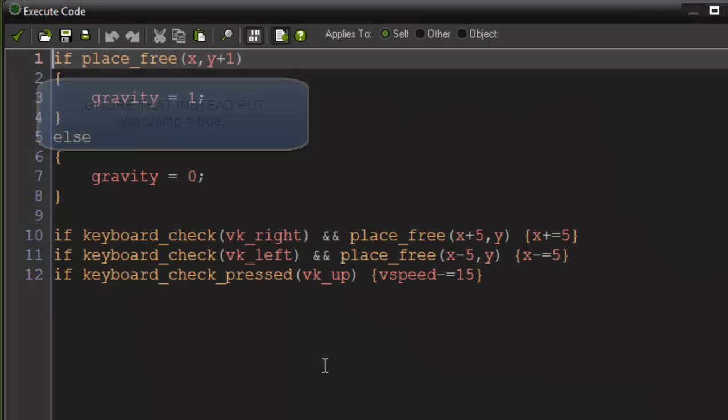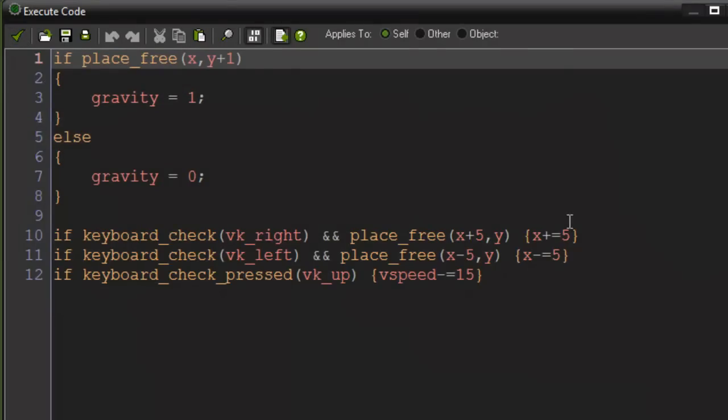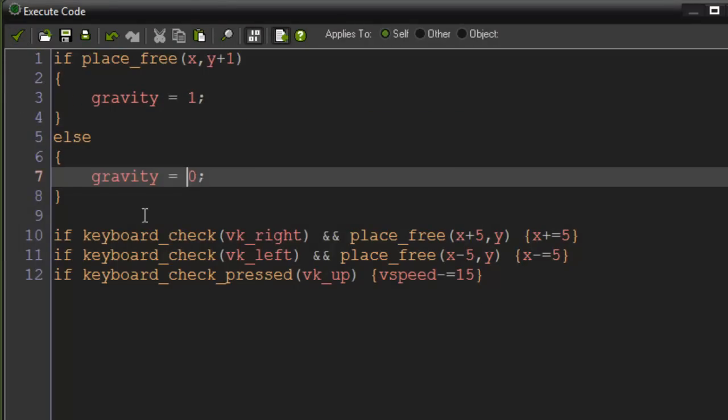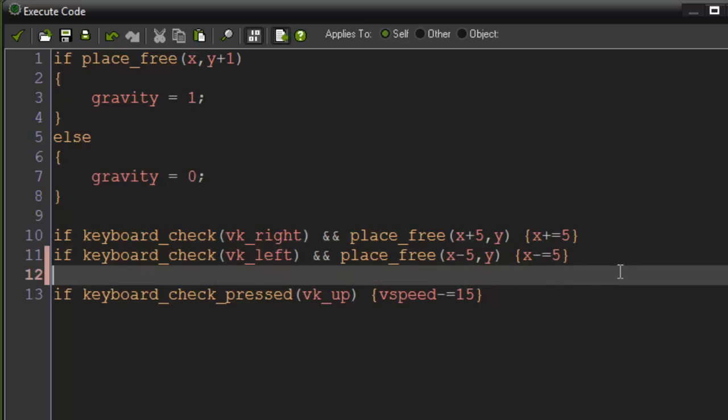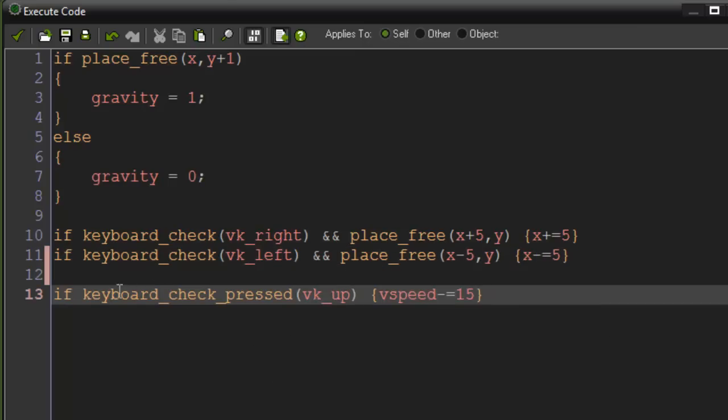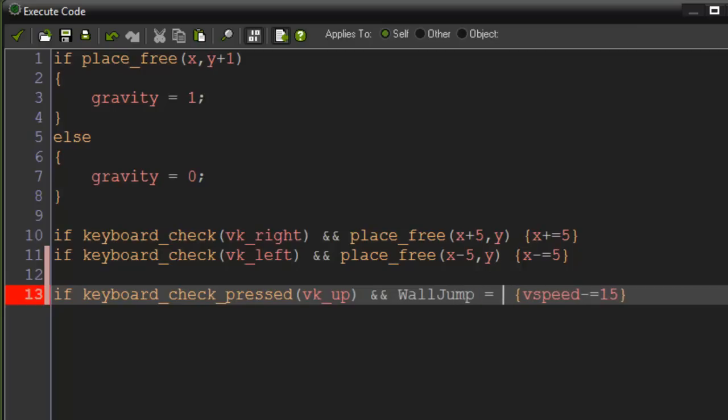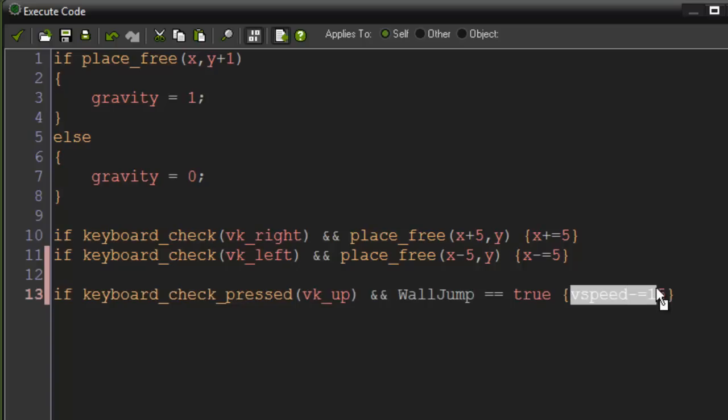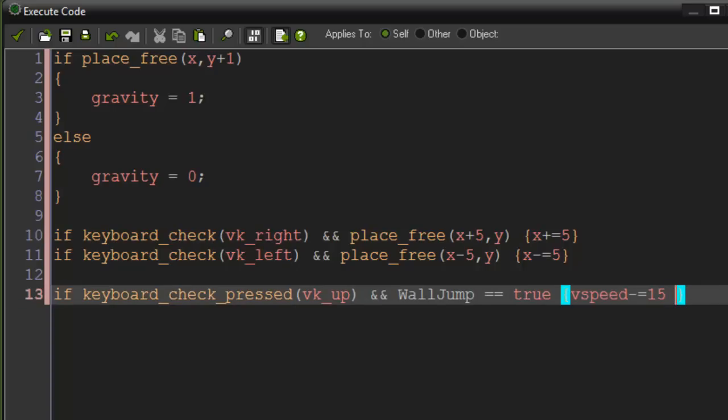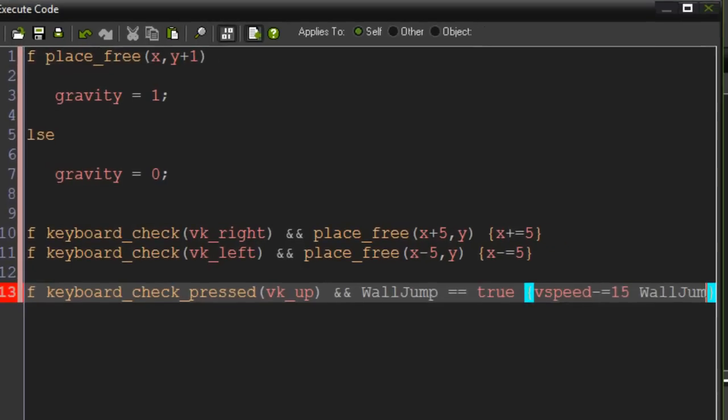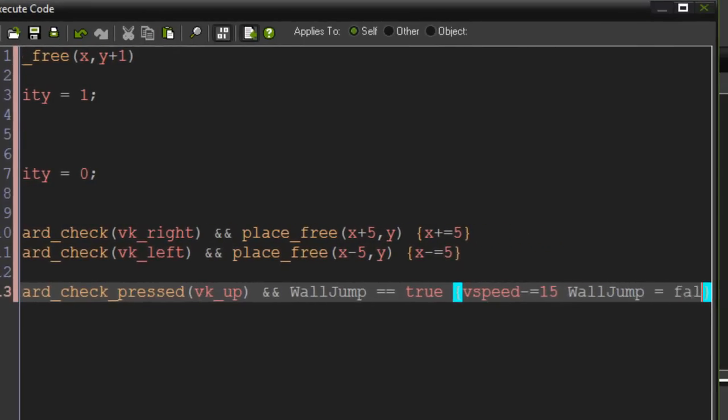So in the step event I went ahead and just made our gravity and then our key movements here. But we're going to be focusing on the jump movement. So we're going to say if keyboard check pressed VK up and we're going to do the double ampersand sign that means and, wall jump equals equals true, and then the Vspeed will minus equal negative 15 and we're going to set wall jump to equal false.